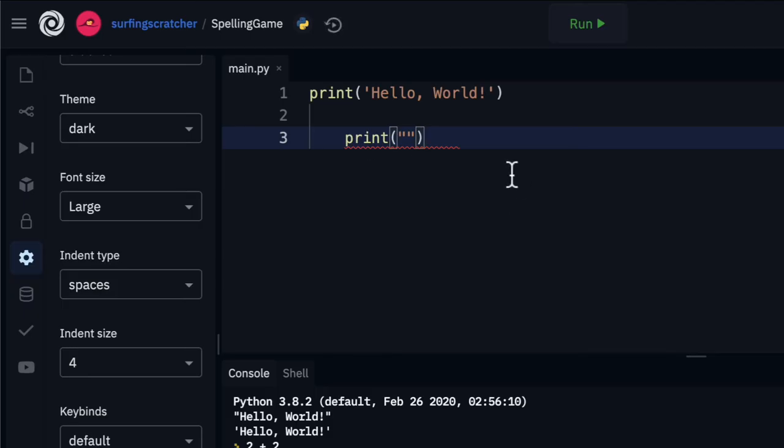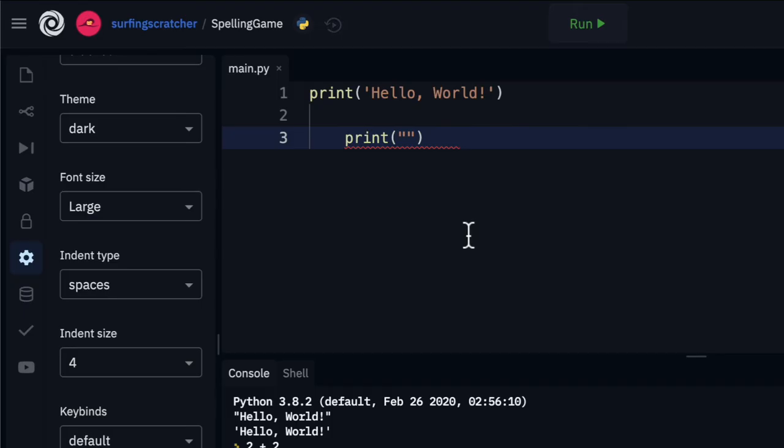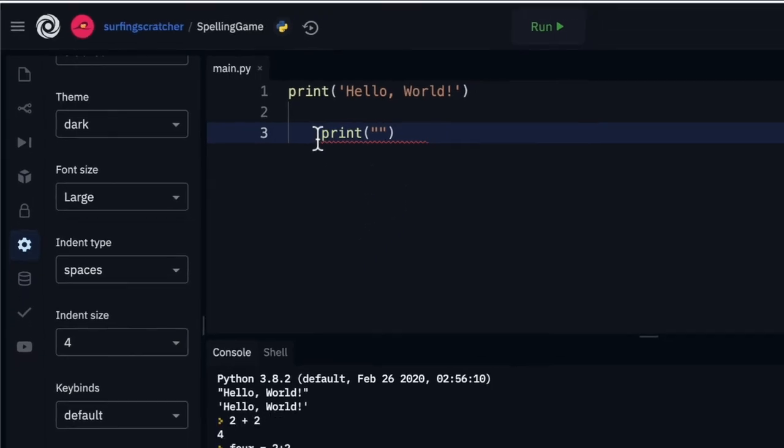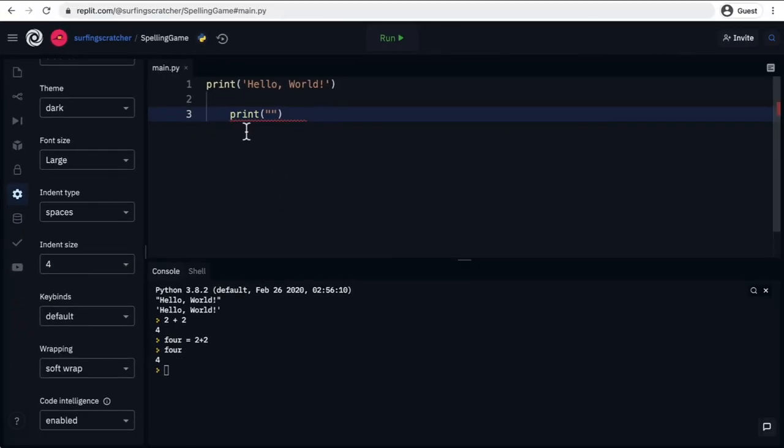Now, this doesn't make so much sense right now, but when we start to introduce some custom blocks and we call them functions in Python, that's how we're going to be grouping our sets of instructions. So indentation level is pretty important.